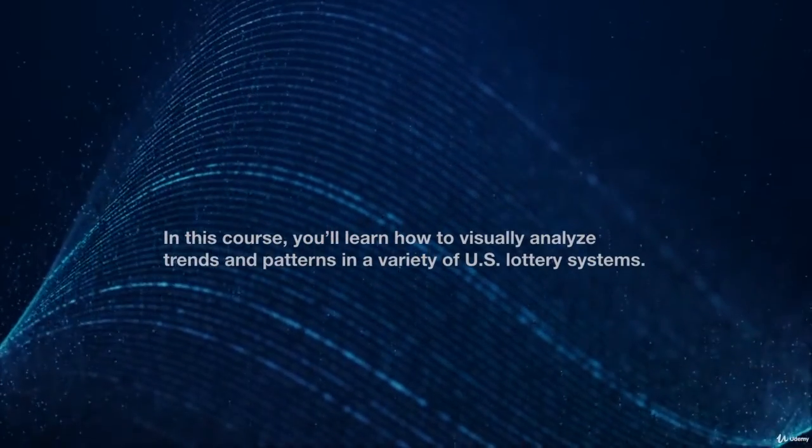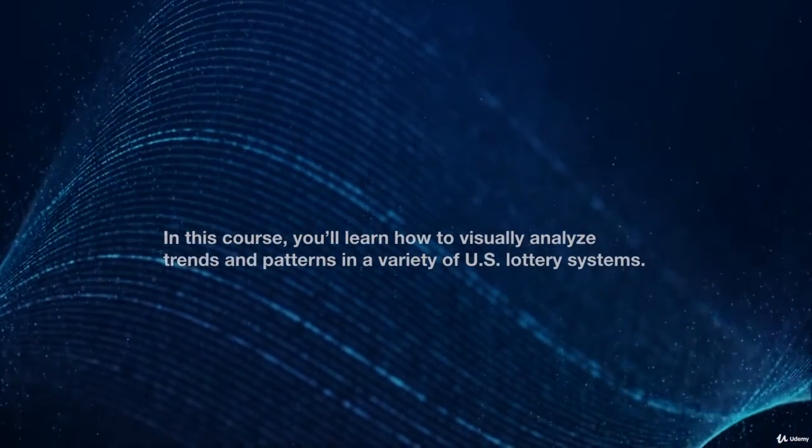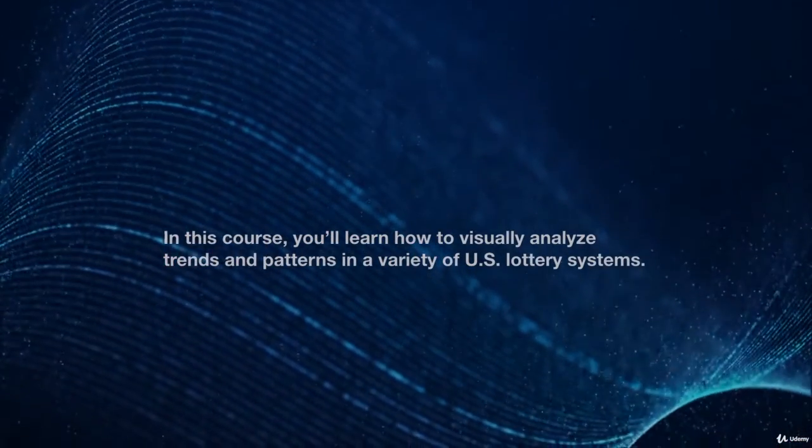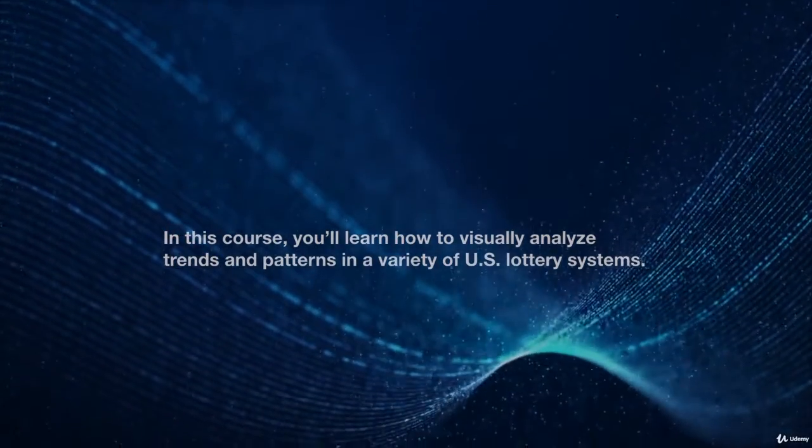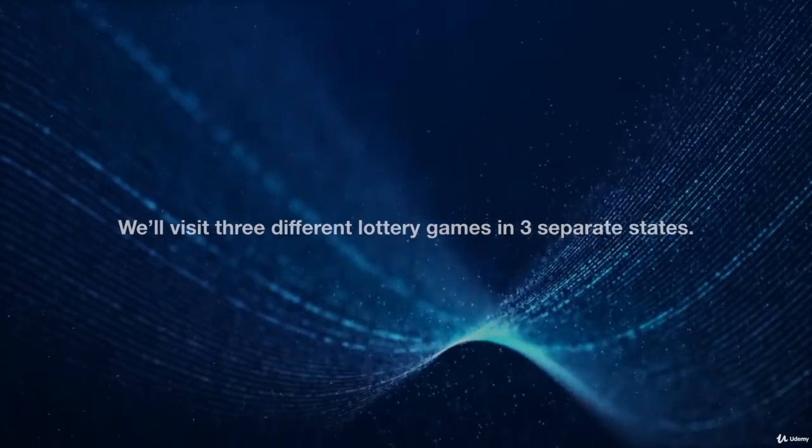In this course, you'll learn how to visually analyze trends and patterns in a variety of U.S. lottery systems.